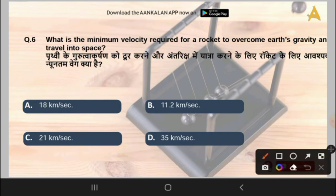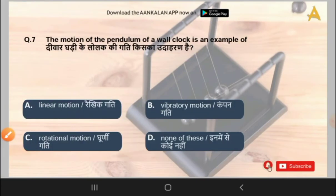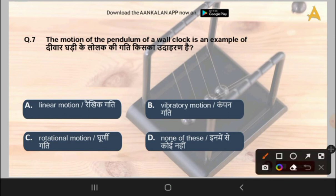I request that if you like our content, please do subscribe to our channel and like the videos and share. The next question is: the motion of the pendulum of a wall clock is an example of which type of motion? Options are linear motion, vibratory motion, rotational motion, or none of the above. The correct answer is option B, that is vibratory motion.